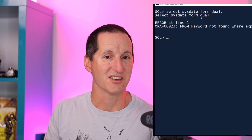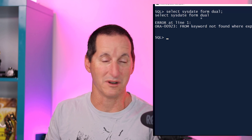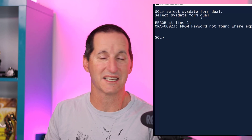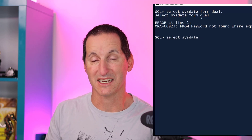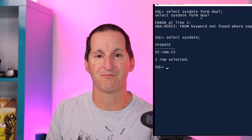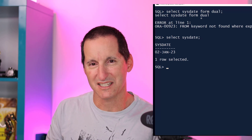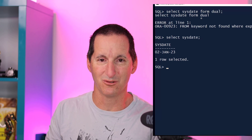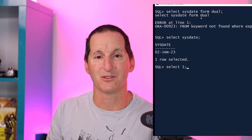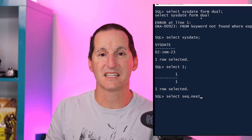In 23c, that is now a thing of the past. Wherever I used to have FROM DUAL, I can simply omit that. So I can have SELECT SYSDATE and the job is done. All the other places I would normally use FROM DUAL also apply, so I can do SELECT with a constant.